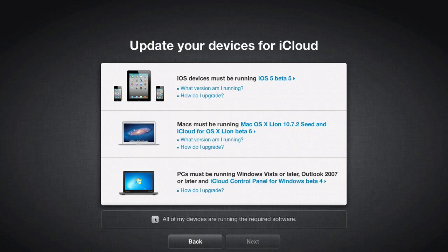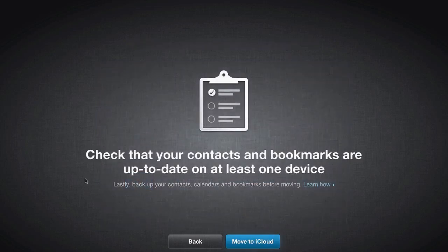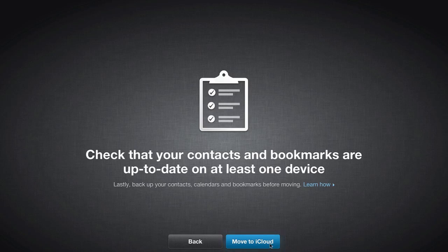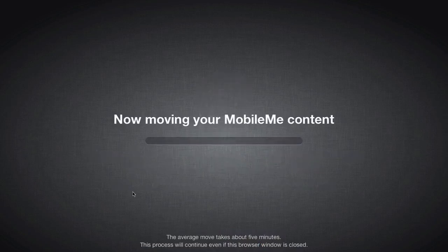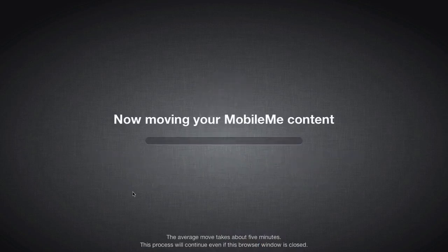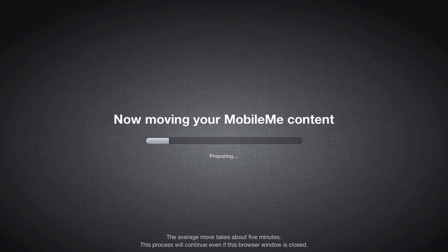So let's go ahead and check this box here and click Next. And let's move to iCloud. So it says down here at the bottom, this will take about five minutes, but we'll see how long this takes, and I'll let you know.